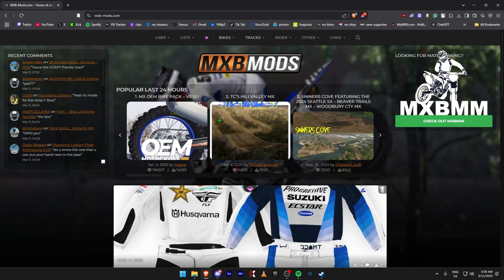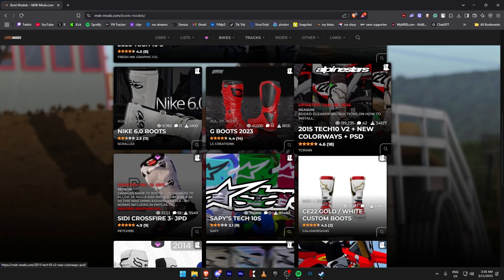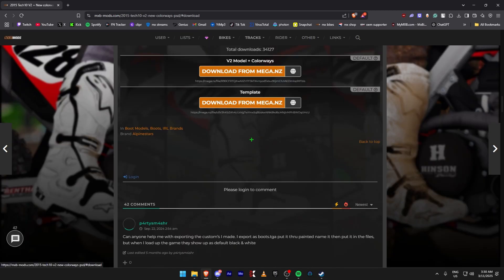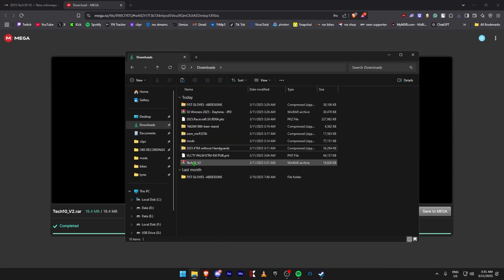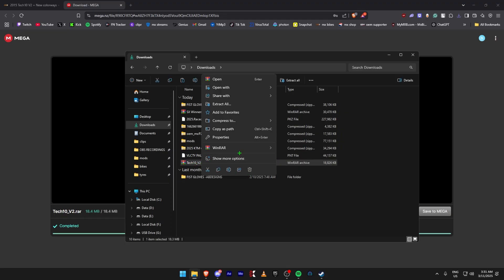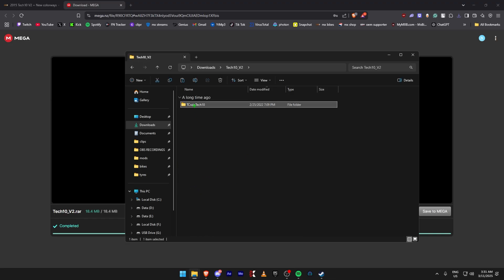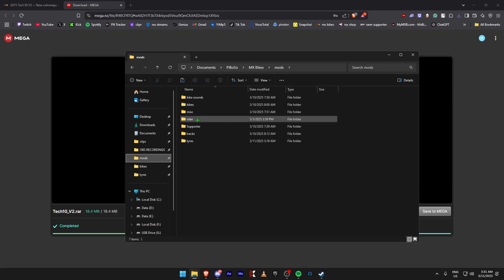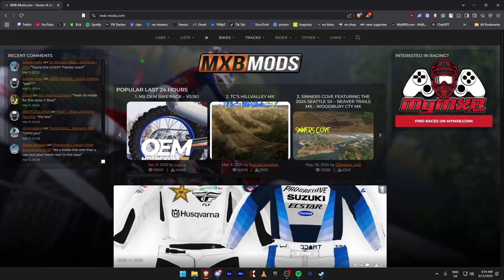Next we're going to download boot models. Come to Rider, then Boots, then Boot Models. You can pick anyone — I don't have these ones and they look good so I'm going to download them. Go to Downloads, download the top one. Once that's done you get a WinRAR file, right-click, extract here. Come into the folder, take the file, copy it, come to Mods, Rider, Boots, and paste.